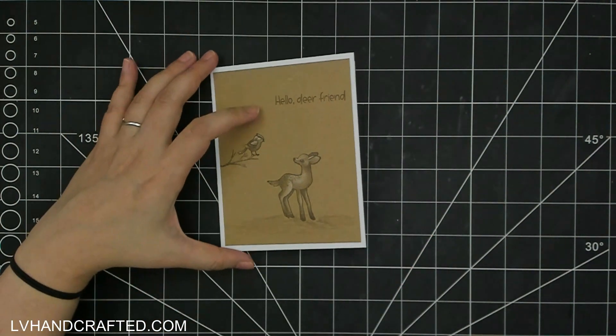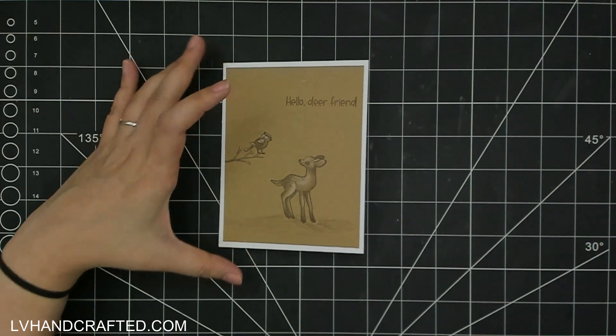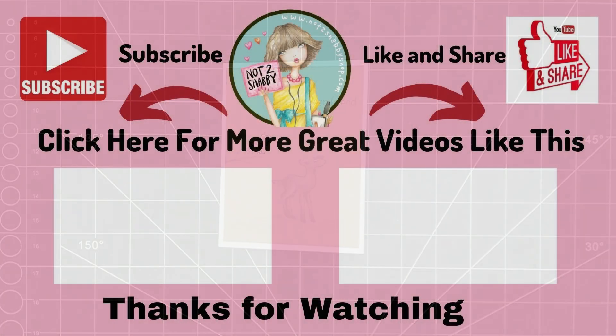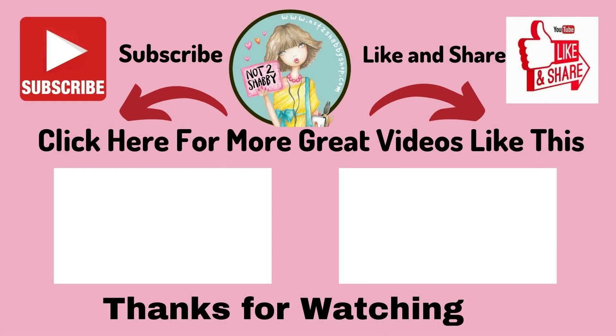Here are some more videos you might be interested in. Thank you again, until next time, happy crafting and have a fantastic day. Bye!